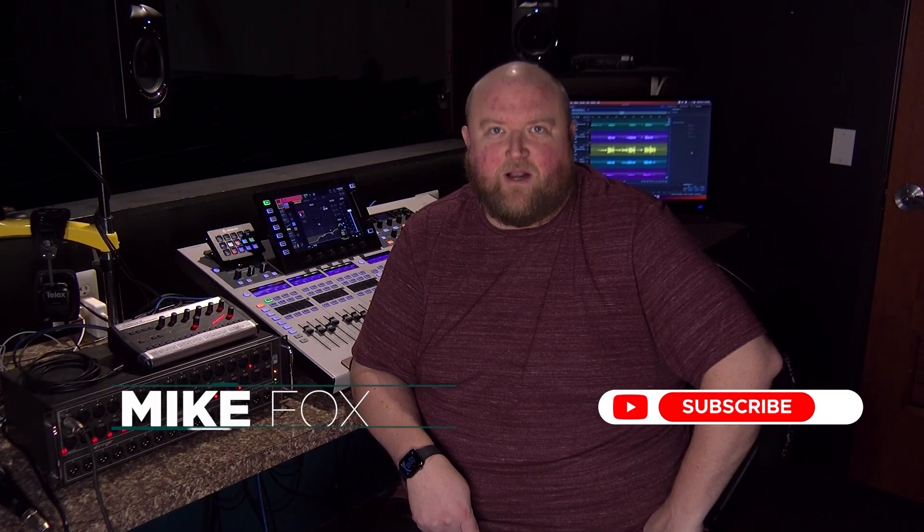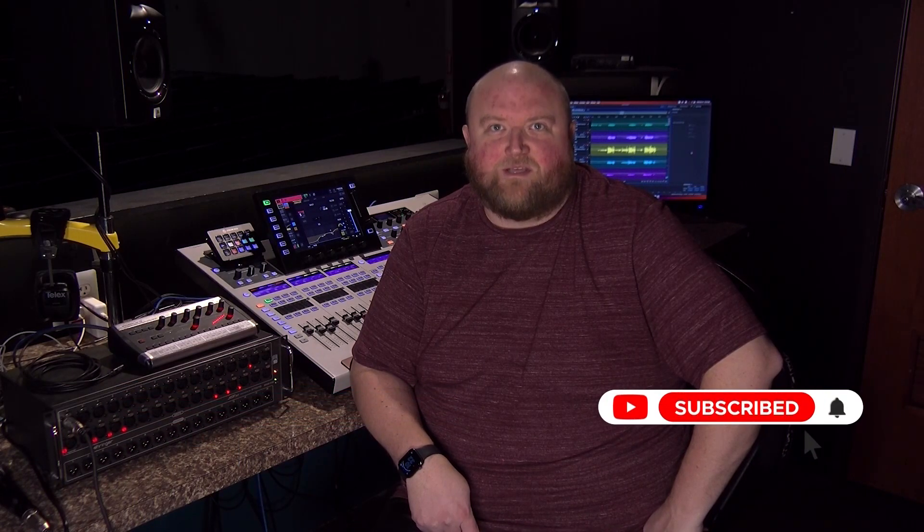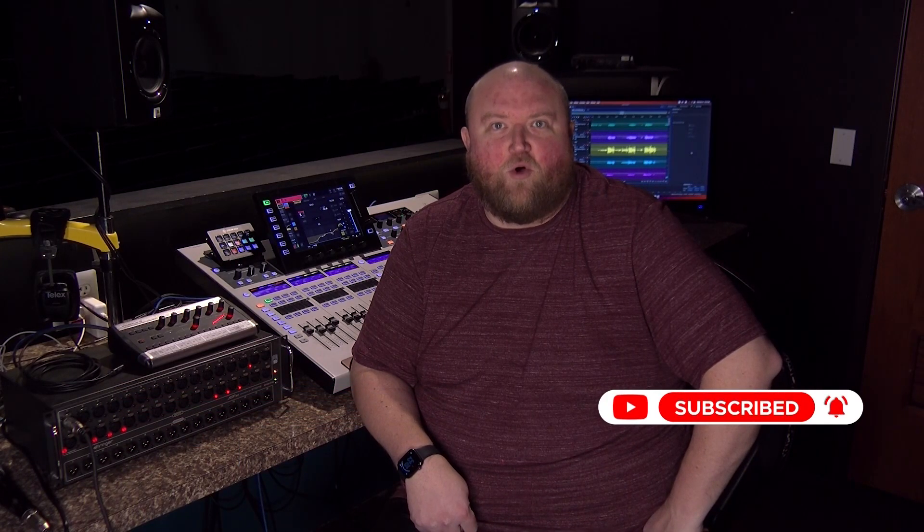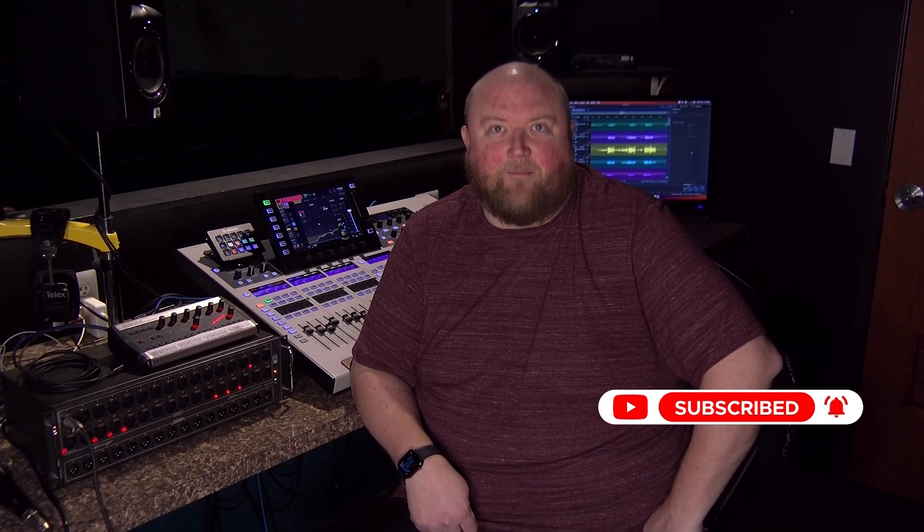Hi, my name is Mike. Thanks for joining me today on my channel, Technically Church, where I share over 20 years of experience in audio, video, lighting, and multimedia. You can always find out more on my website at technicallychurch.com. Let's jump in.